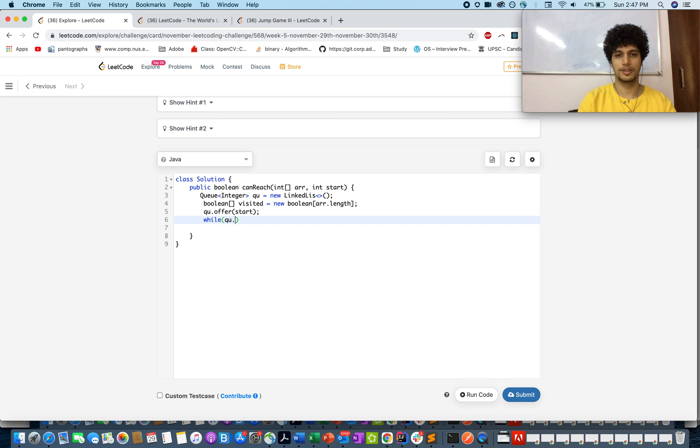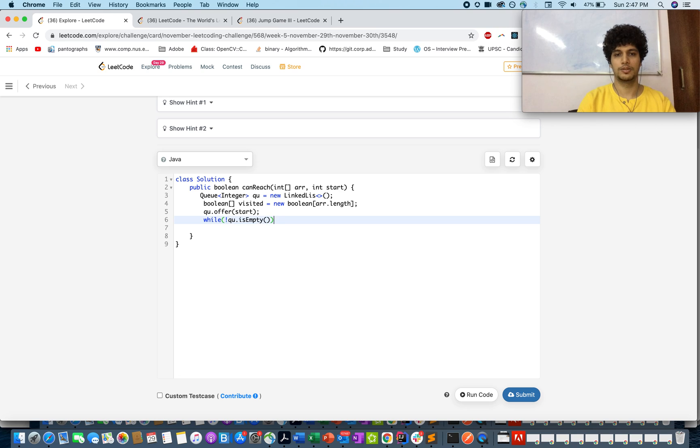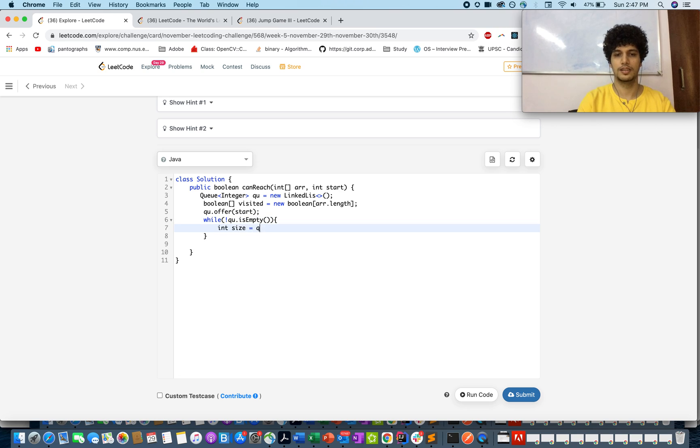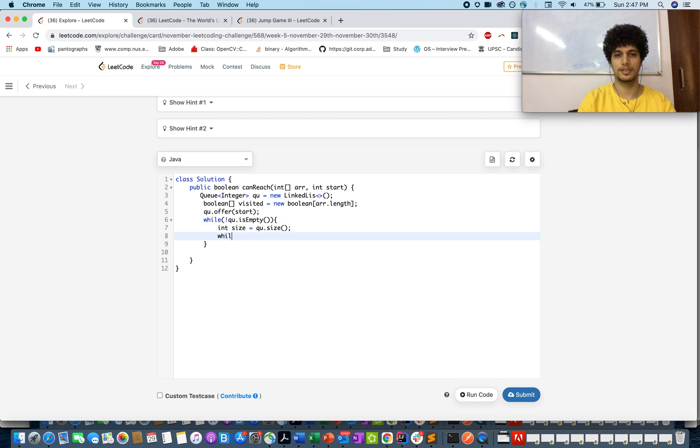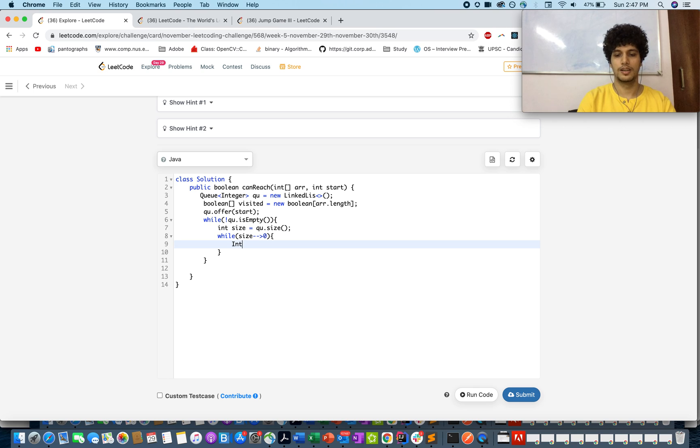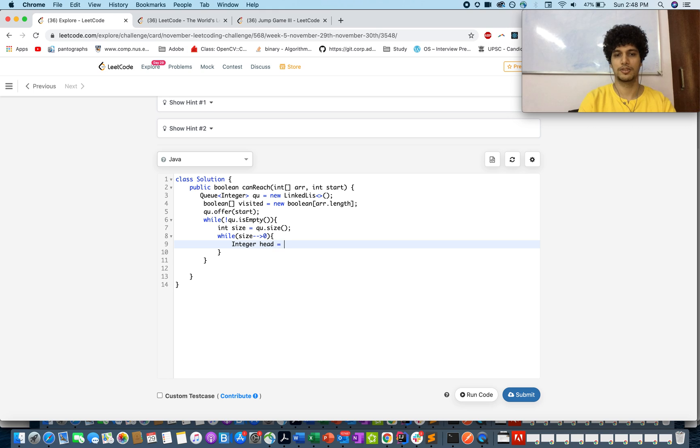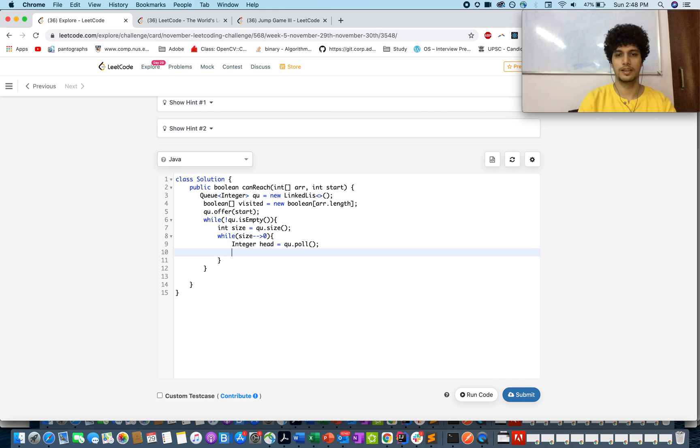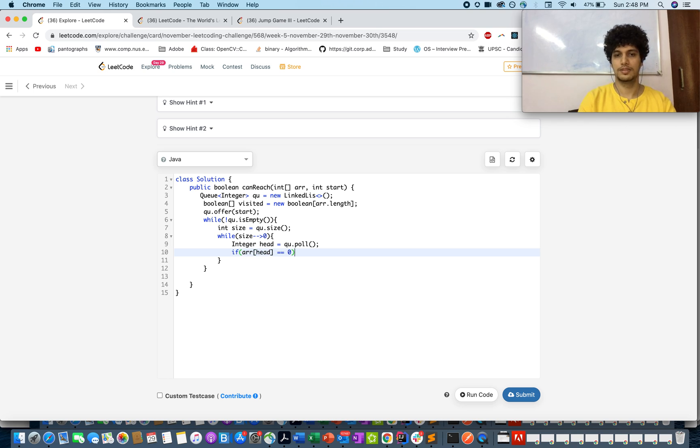While queue is not empty, you will iterate through the queue in BFS fashion. While size minus minus is greater than 0, that's the standard way of writing BFS traversal. You pop out the topmost element, let me call it head, queue.poll. And if array of head is equal to 0, that means you found your answer, return true.